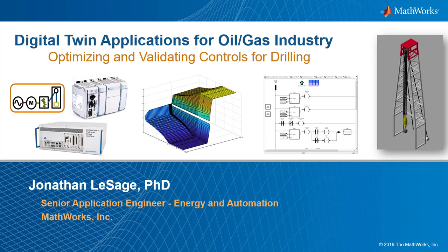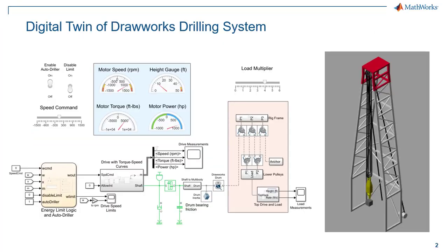Today we're going to take another step forward and see how we can actually take data from the field, from our real equipment, and then use that to calibrate our simulations so that they're better representatives of the asset that we have in the field.